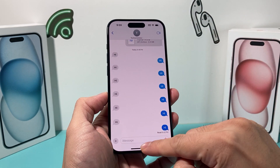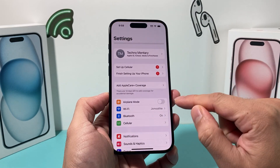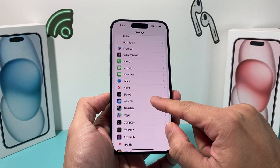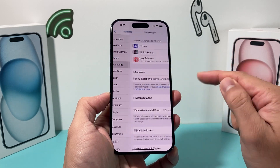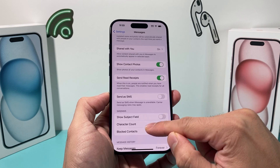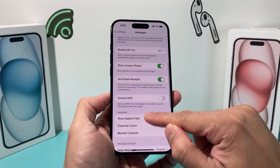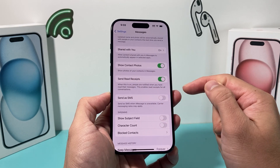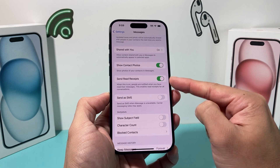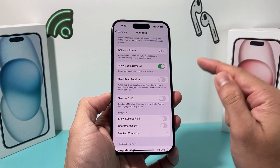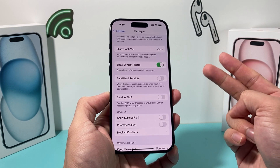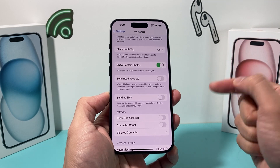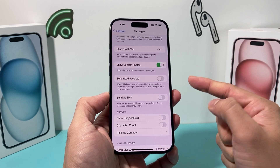Now there's another setting you also have to turn off, which is in your Settings. You're going to go to Settings, then Messages, and right here under Send Read Receipt — you also need to turn this off. So these two places have to be turned off in order for them not to see when you read their messages.